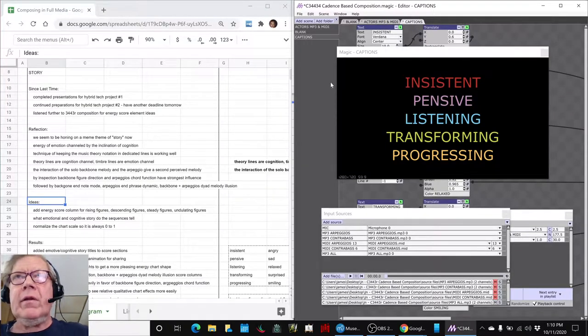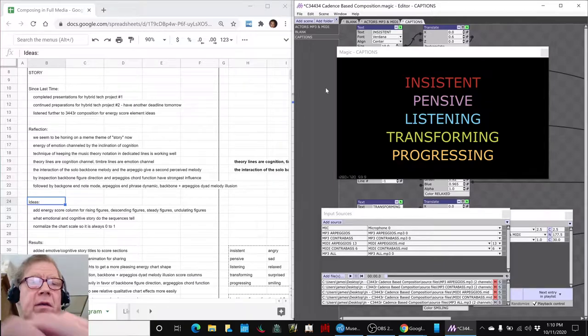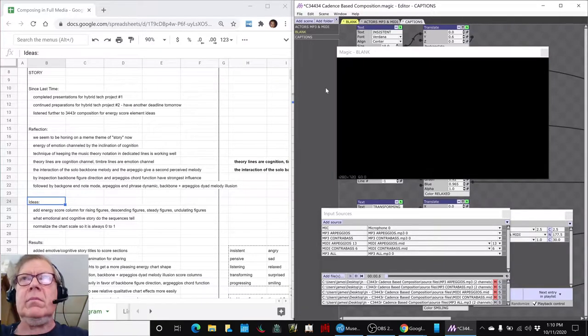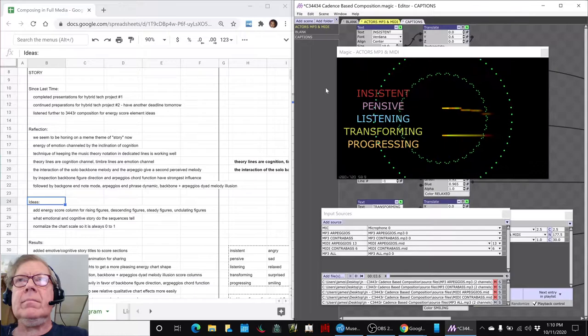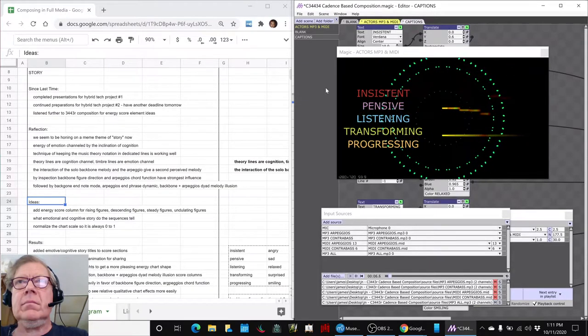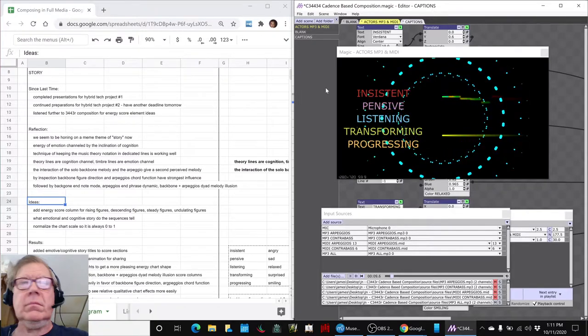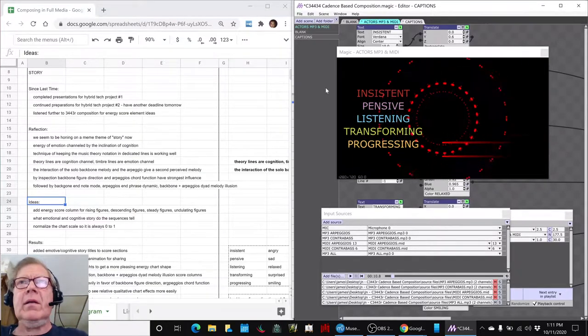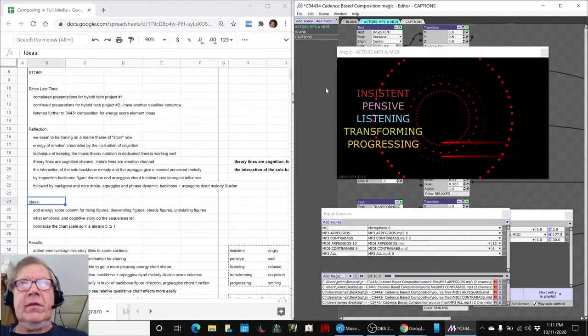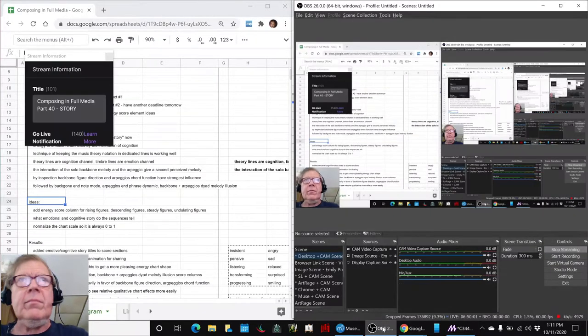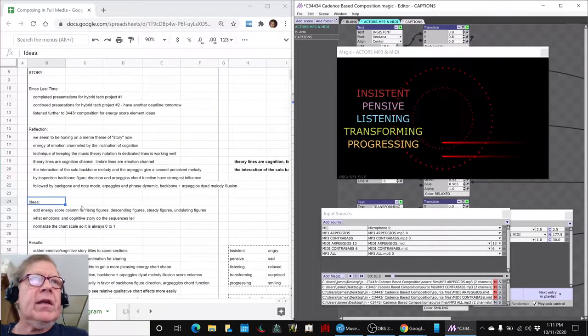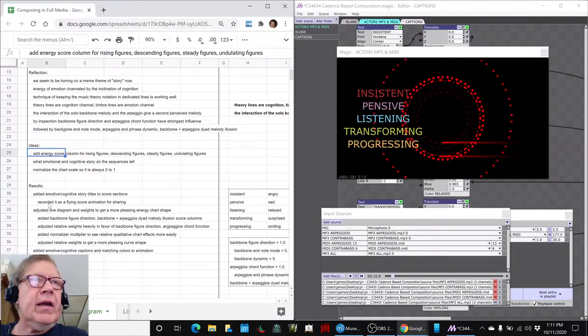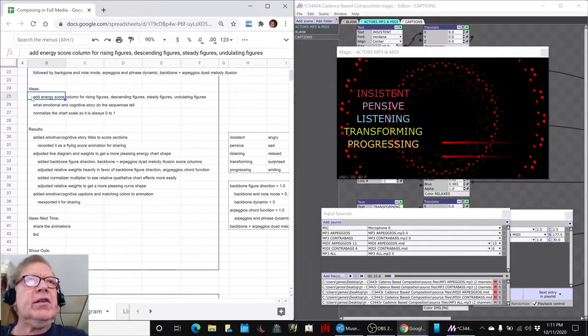Okay, I think we figured it out. It's going to take a second to start up here. Alrighty, ladies and gentlemen, this is a recap of Composing in Full Media, part 40 story. In today's episode, we set out to add more energy scores to our energy chart.